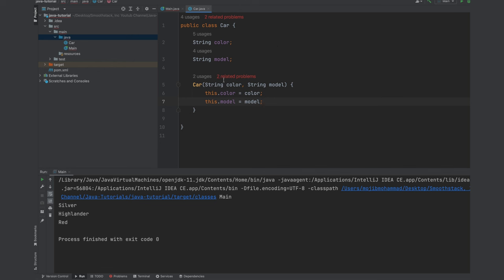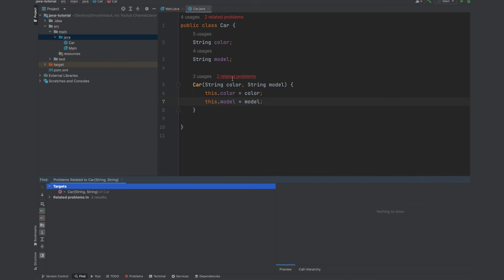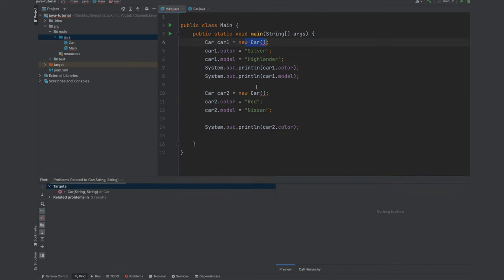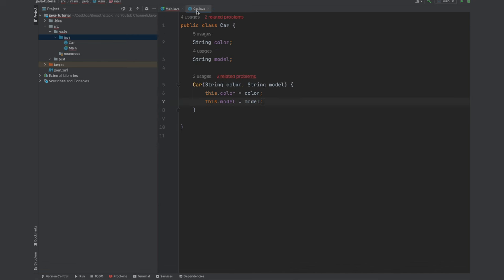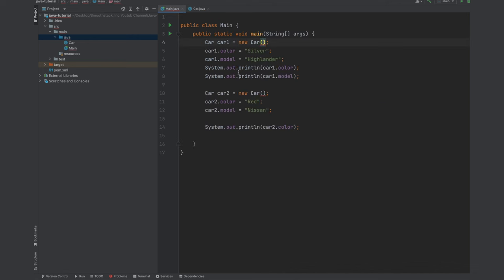And now we have two errors coming from right here. Since we are providing our own custom constructor now, Java does not provide us anymore the noArgs constructor.